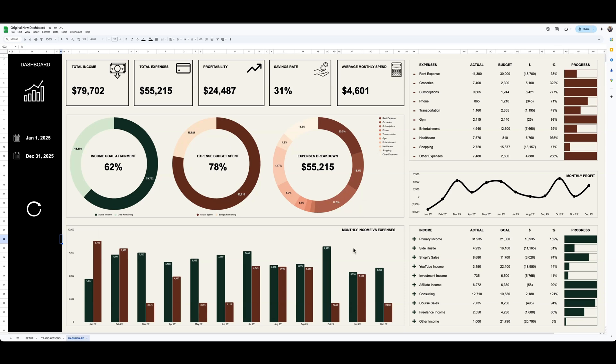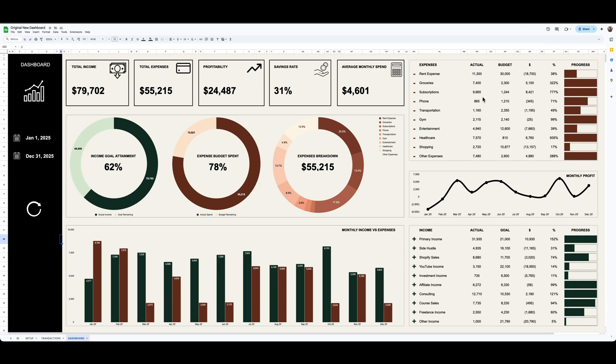Shows your monthly income versus expenses breakdown. And then over here on the right-hand side, this is where I really got some inspiration from Lovable, is the by-category breakdown of whether you're within budget or over budget on your expense categories, and then whether you're tracking against your goals for the income side of things.